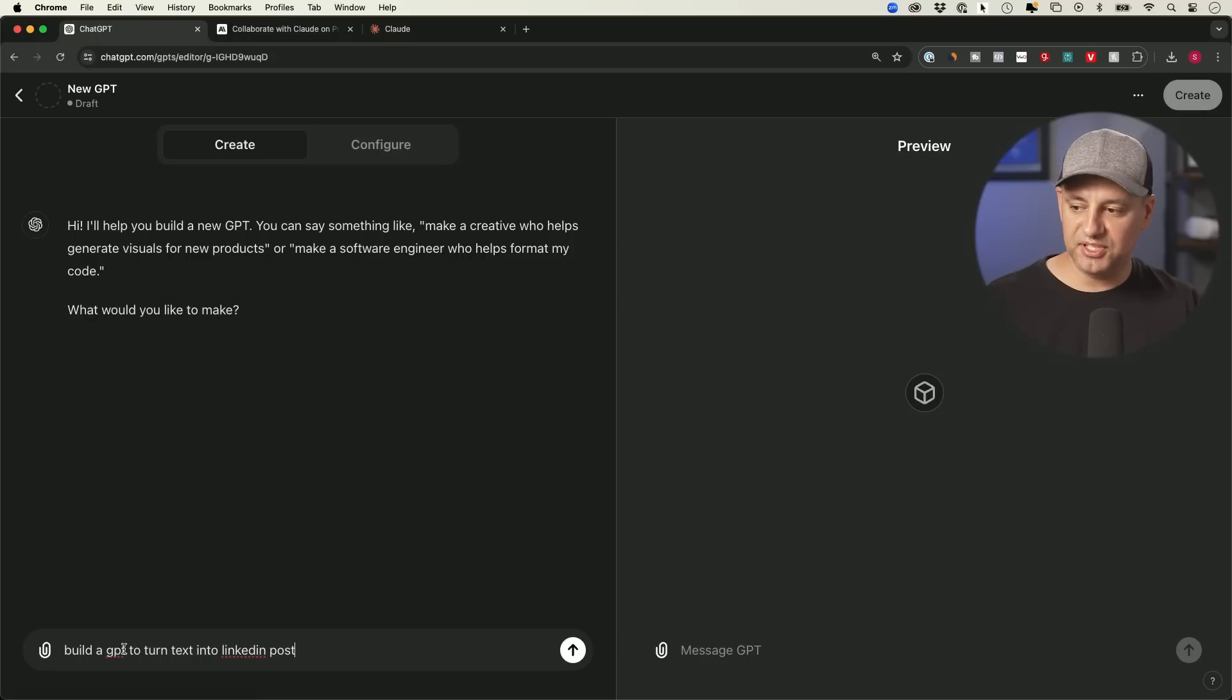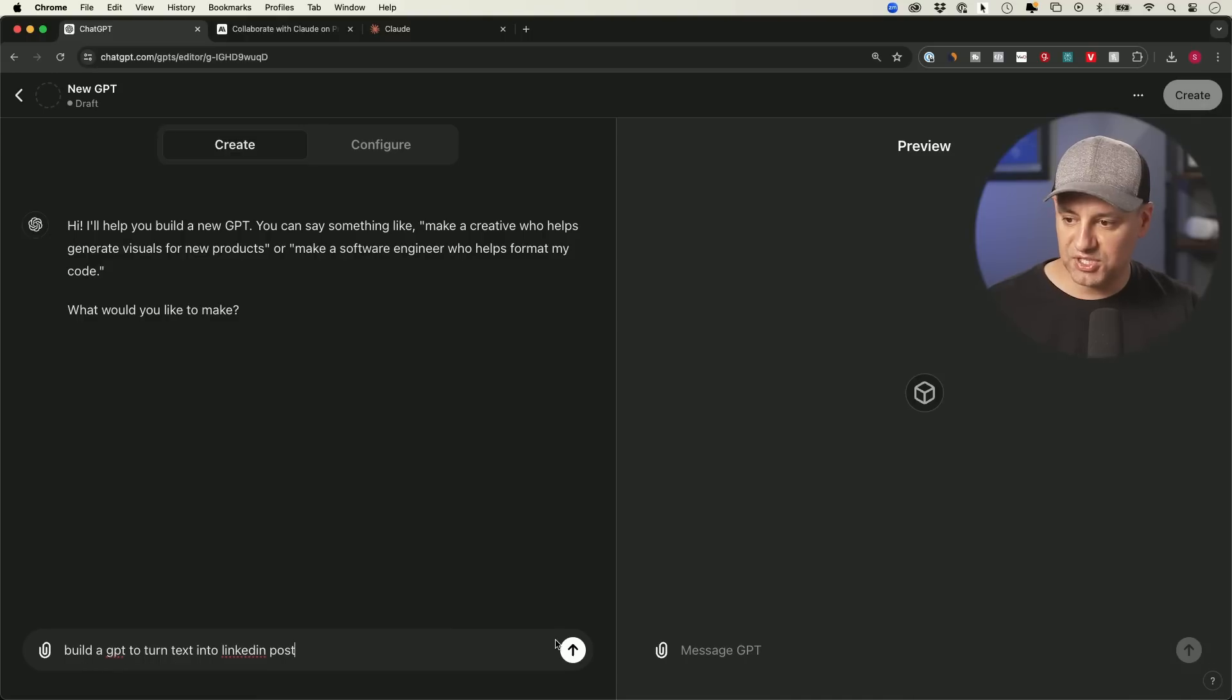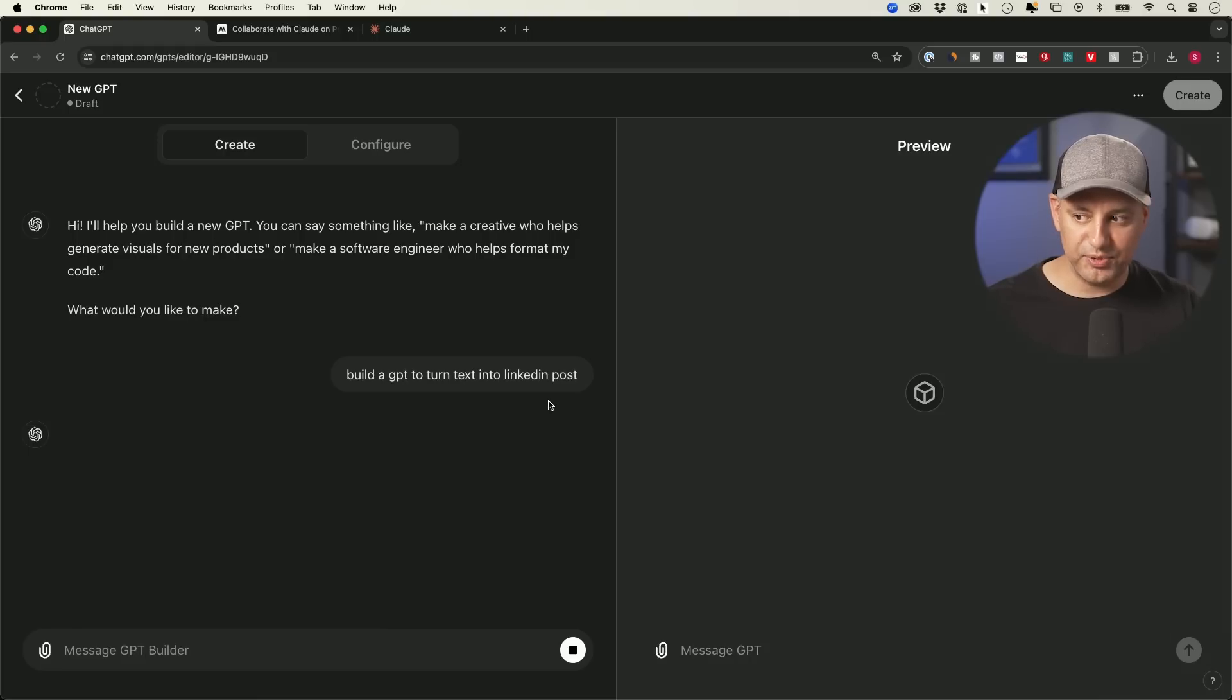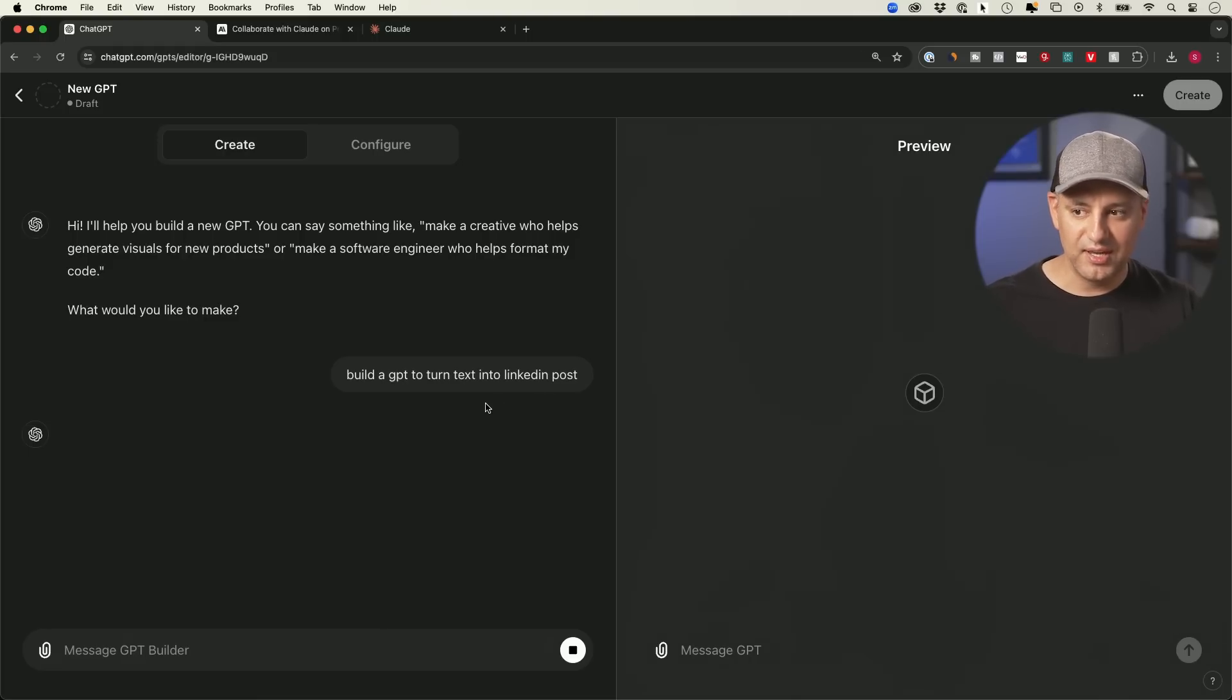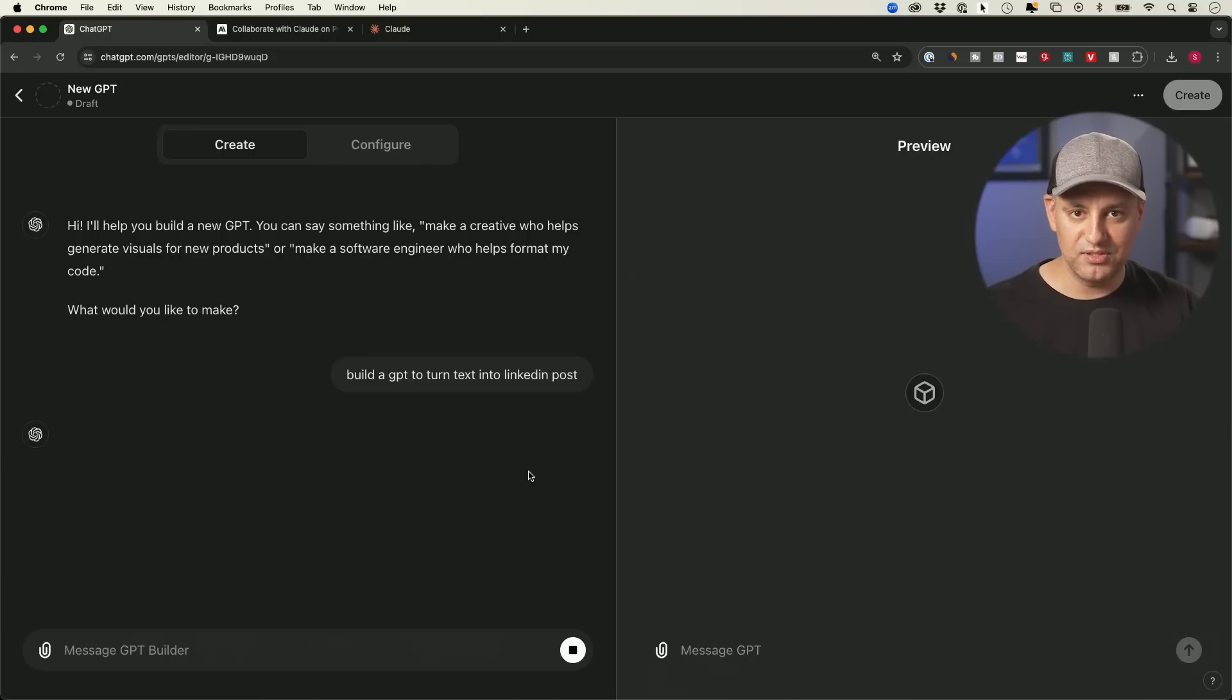So we actually built this one. I've been using it for a while. We're trying to focus more on LinkedIn, build a GPT to turn text into LinkedIn posts. And I'll just kind of skip through the process because this just gives you back and forth conversation. And I'll just quickly scroll up to show you all the different things you asked me to do just for the sake of time.